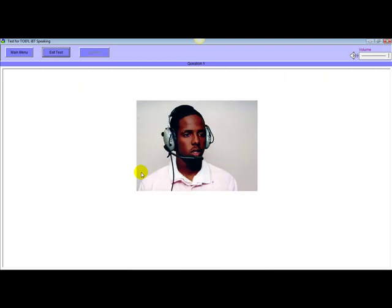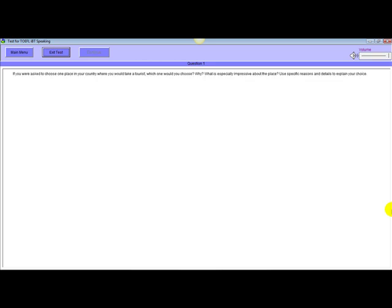Number one, listen for a question about a familiar topic. After you hear the question, you have 15 seconds to prepare and 45 seconds to record your answer. If you were asked to choose one place in your country where you would take a tourist, which one would you choose? Why? What is especially impressive about the place? Use specific reasons and details to explain your choice. Please prepare your answer after the beep.